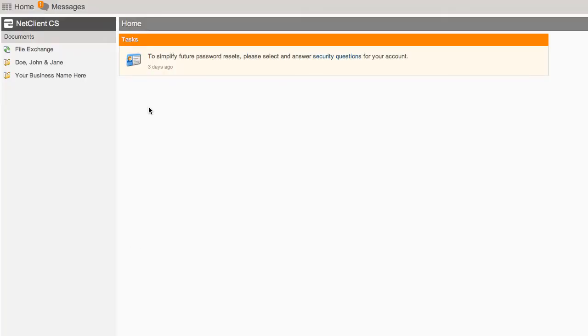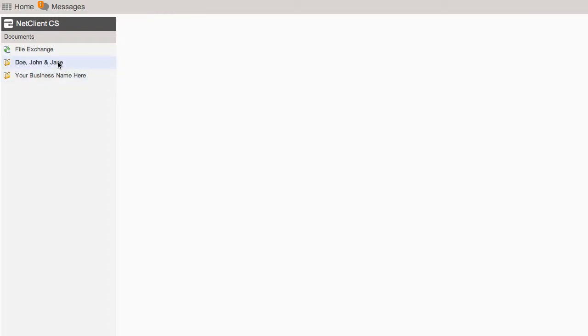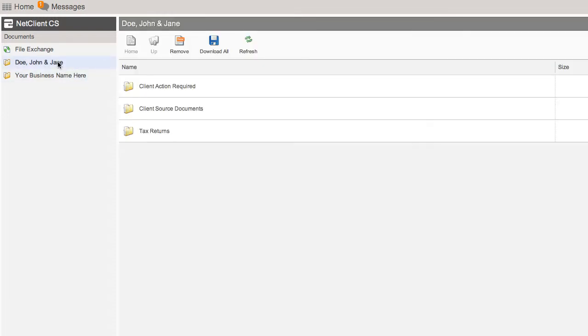You're redirected inside your private portal. Click on your name under Documents in the navigation pane on the left. After clicking your name, you'll see three folders.